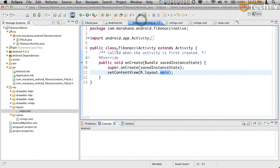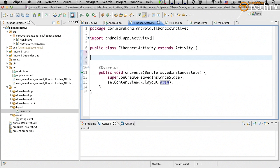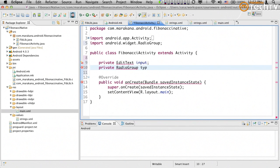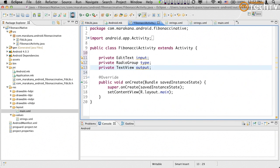Let's connect to our UI. The first step is to define our UI elements: a private EditText called input to get our N from, a private RadioGroup called type, and a private TextView for our output. Those are the UI elements we're going to be interested in.